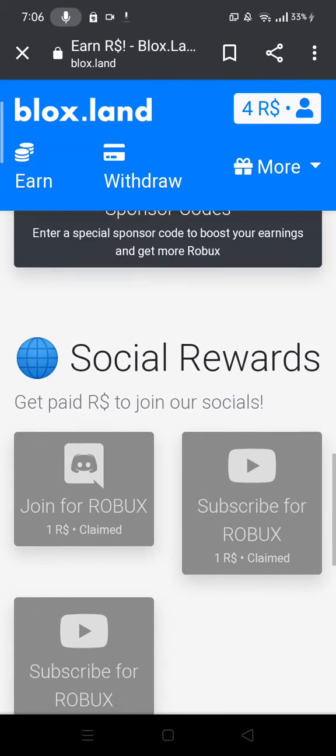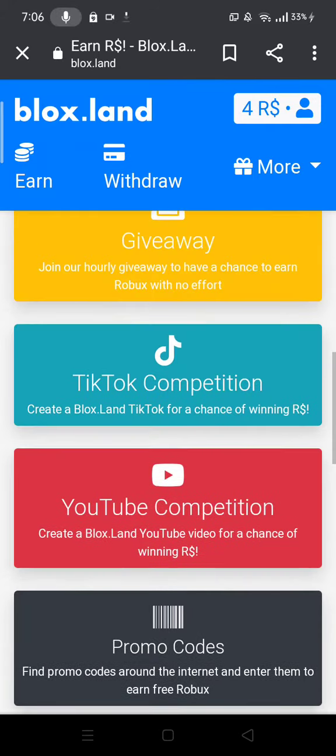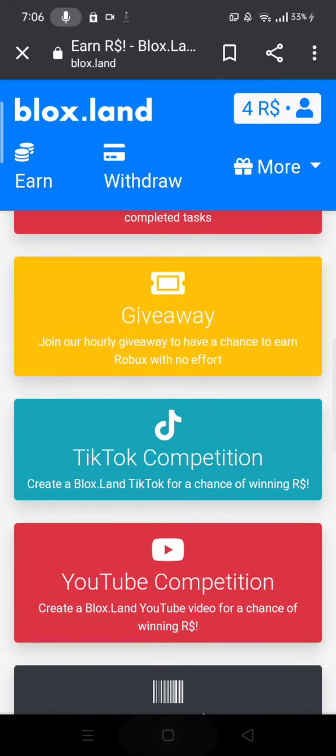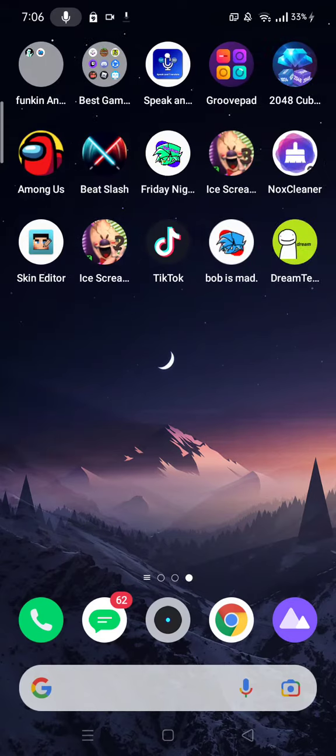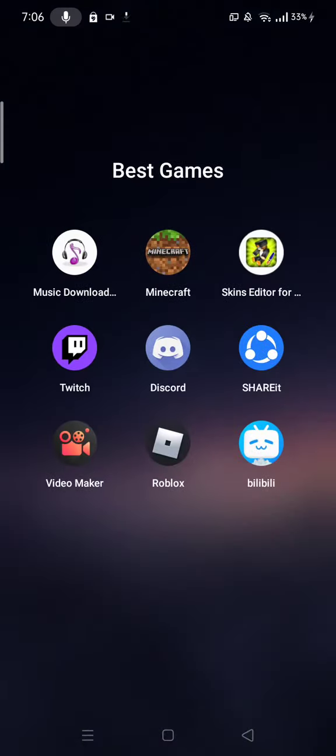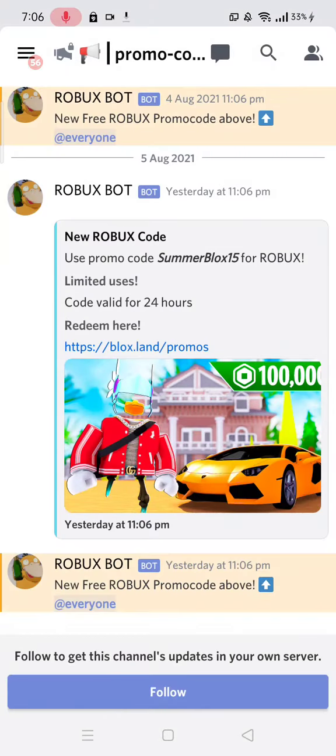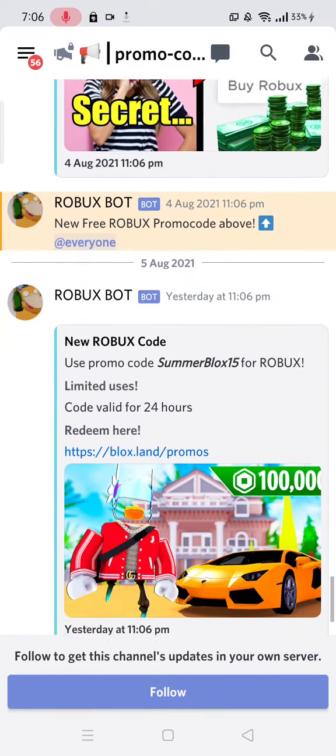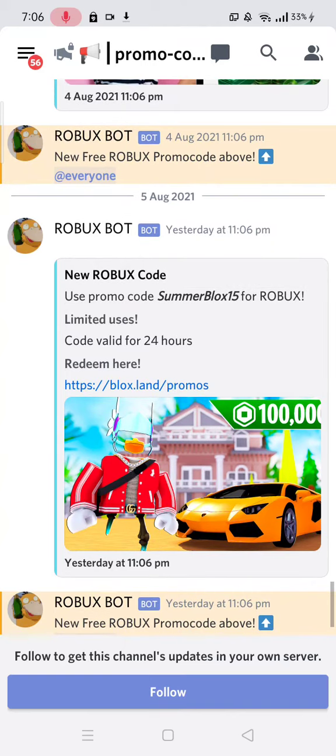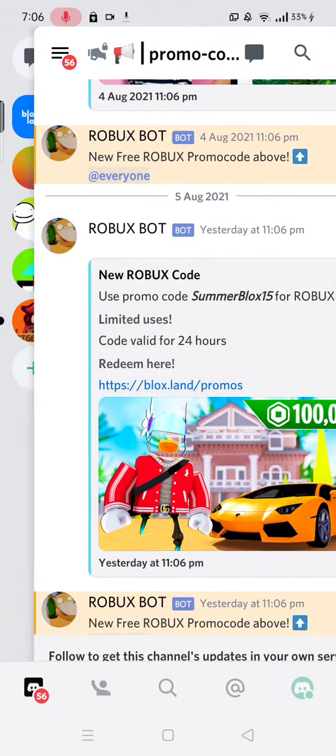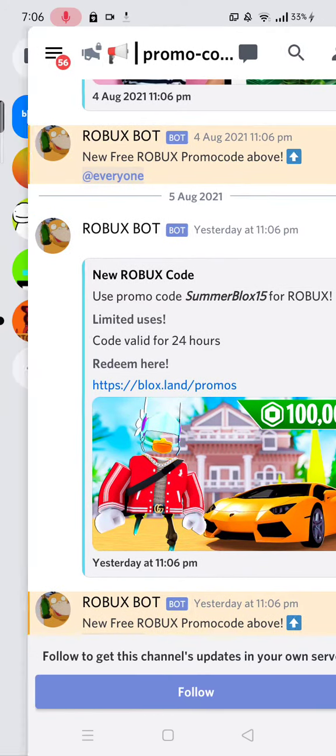To be honest, I have my discord right here. When you go to the discord, you will see that I'm on Robux. For your free Roblox promo code, use summer blocks 15. I used this and got Robux.